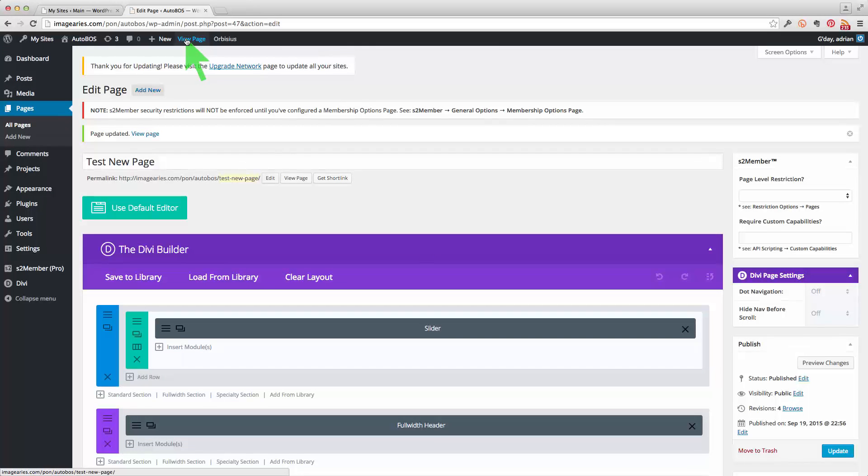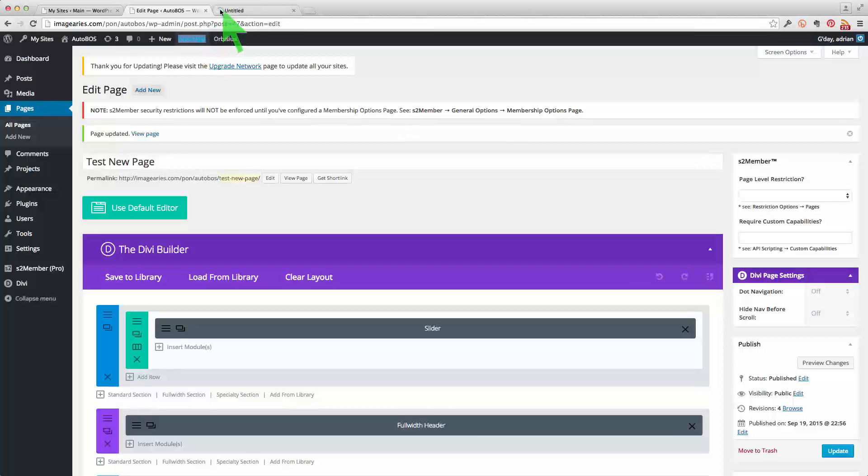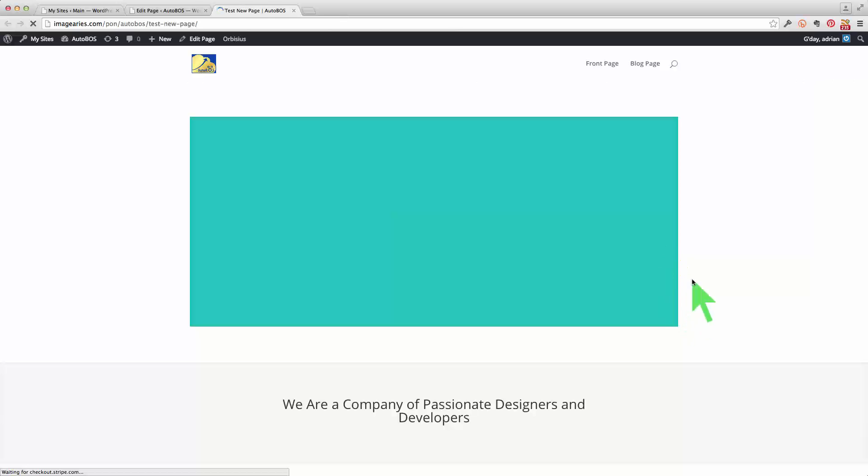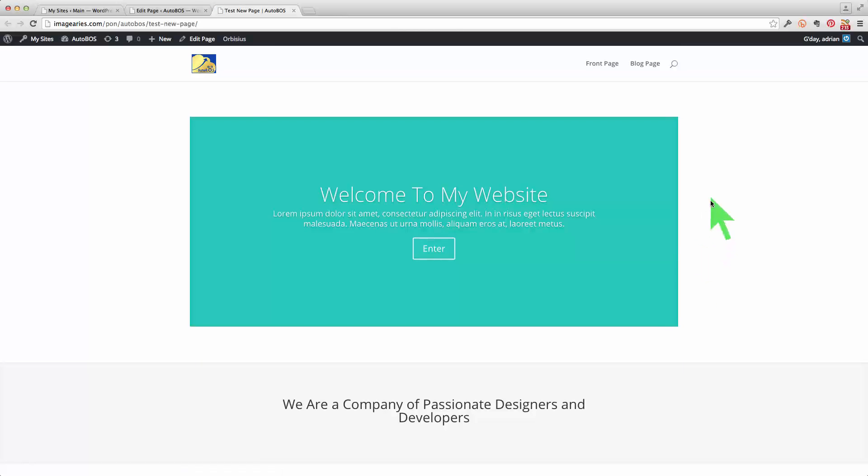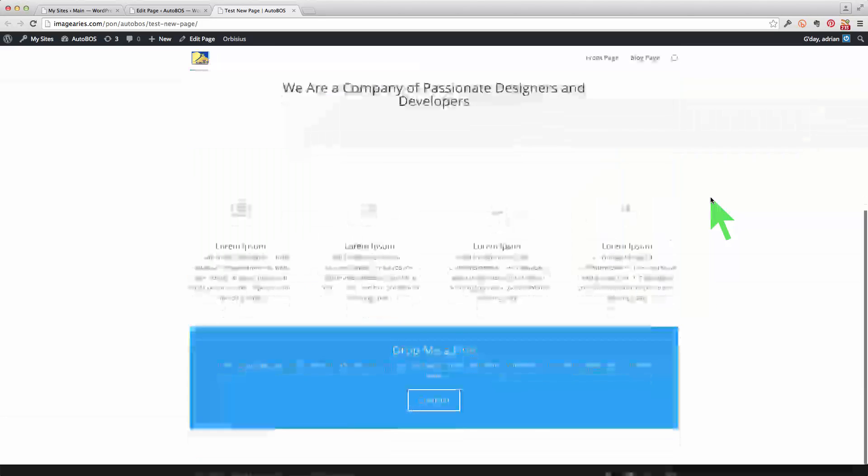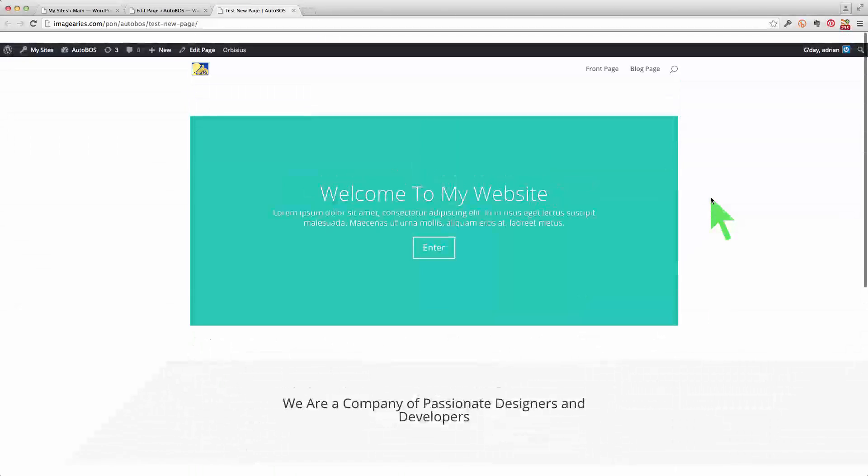And now I'll be able to view that page. Do that in a new tab. And there you are. That's that same page with all of these elements on it as you can see.